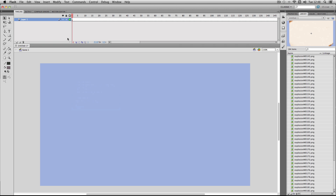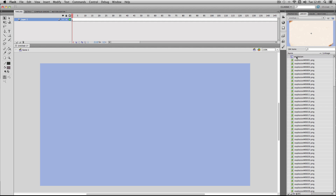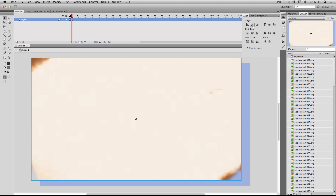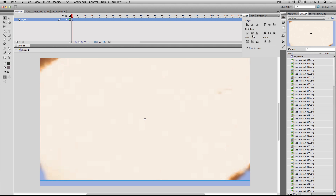Then just paste all of the image sequence frames into this new movie clip. If I go back on the timeline, I'm just going to drag out my new movie clip and then align and center it back onto the stage.